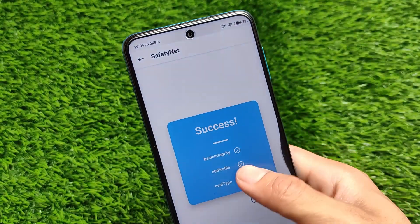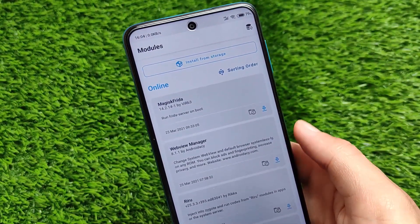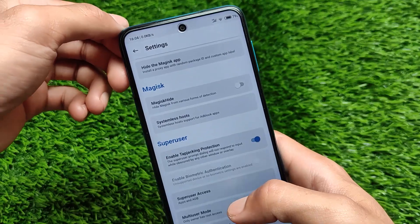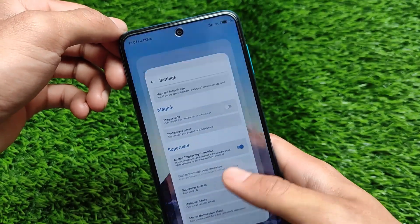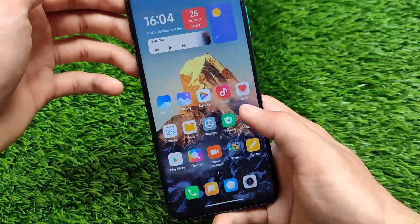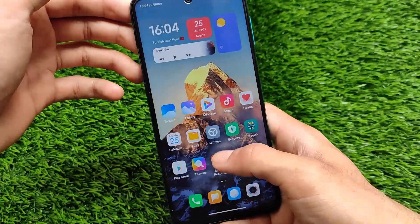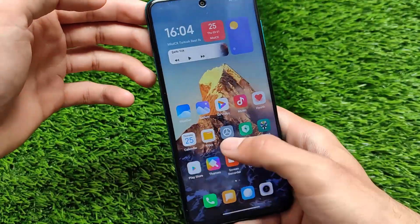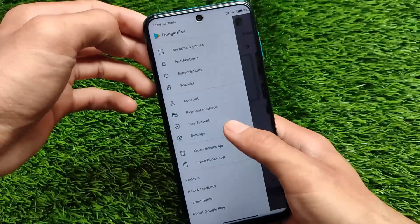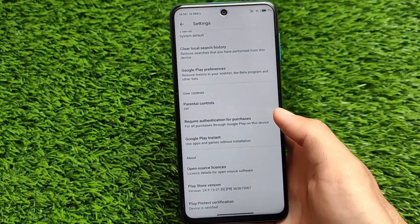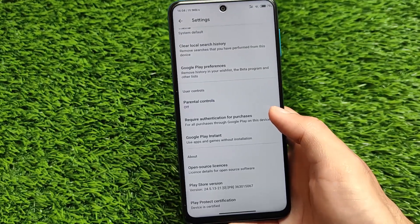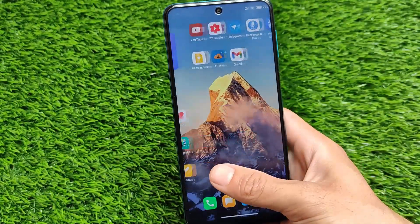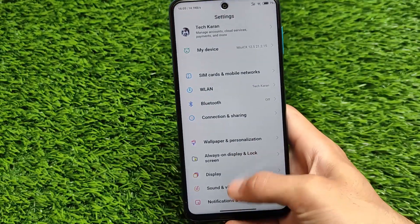The safety net status is passing and the device is certified, so there should be no issues. The best part is I haven't applied any module to pass safety net, and it also doesn't require you to hide modules. Everything is quite good about this build — it might be a very good choice if you want to experience MIUI 12.5 right now. The smoothness seems quite good, and the device certification shows no issues, so banking apps work fine.